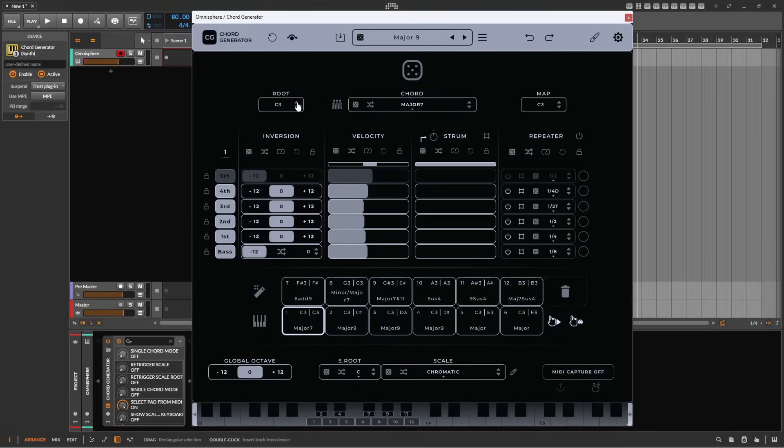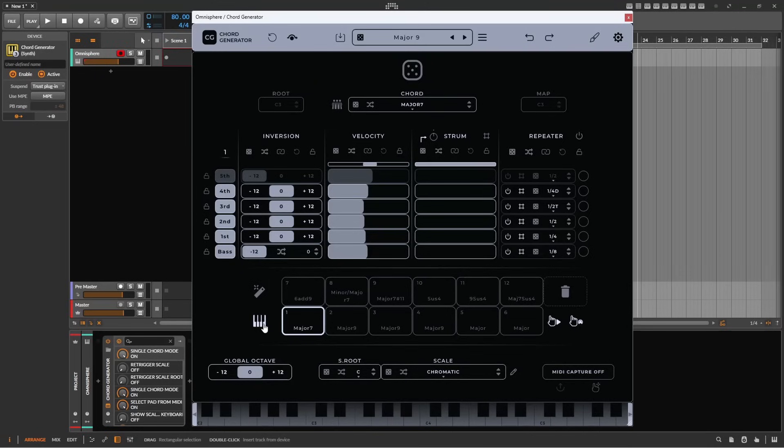However, if the keyboard symbol is selected adjacent to the chord pads, you'll see that the mapping disappears, and instead the selected pad can be played across the keyboard.